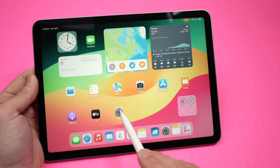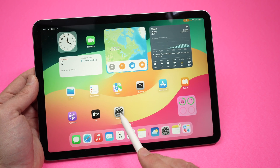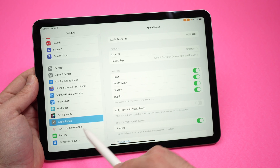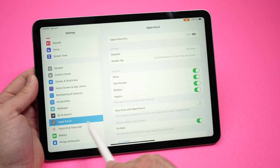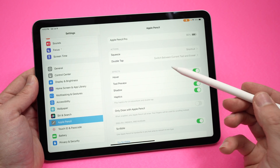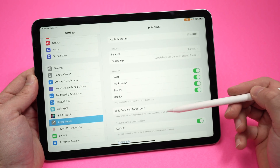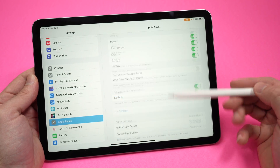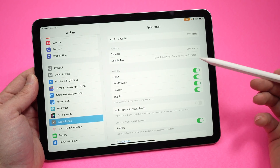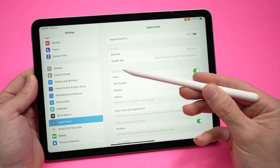So let's not lose any time. Go into the settings of your iPad. From here on the left side, you're going to find Apple Pencil. Click on it, so you have this menu opening on the right side. And over here, we have many different things we can change, but what we're looking for is over here under Effects.